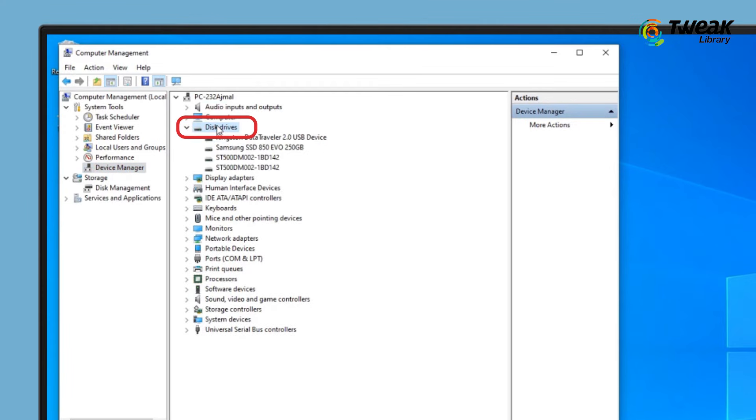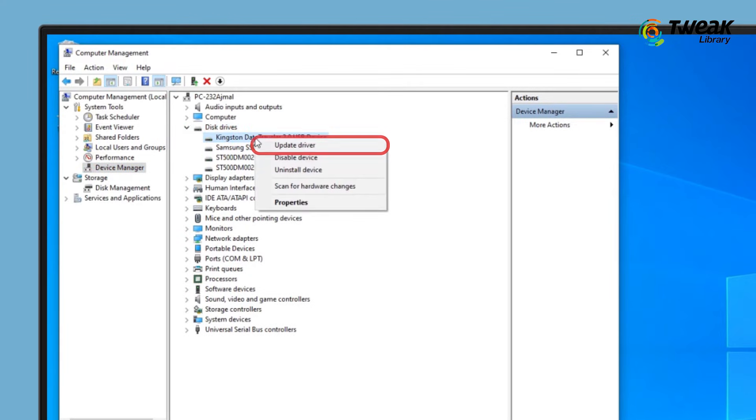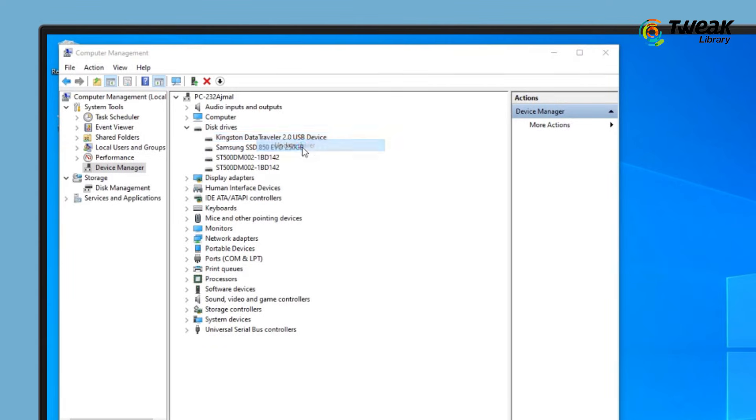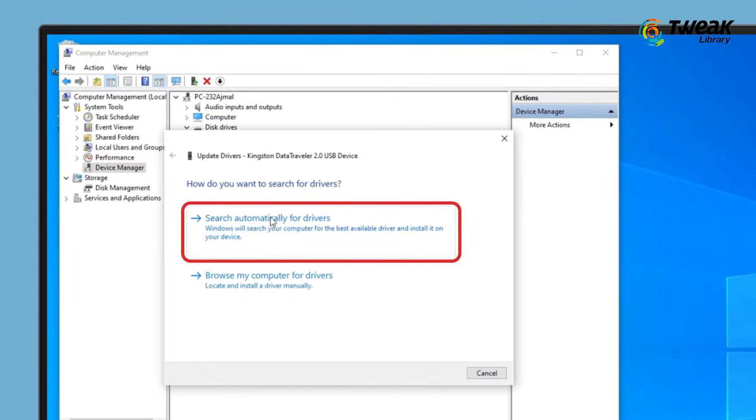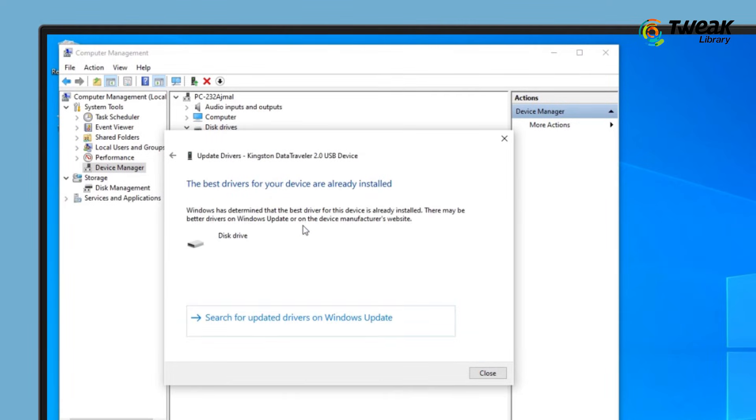Expand Disk Drivers. Find and right-click on the external hard drive. Choose Update Driver. Select search automatically for updated driver software and wait for the process to complete. Reboot the PC and try opening the hard disk.